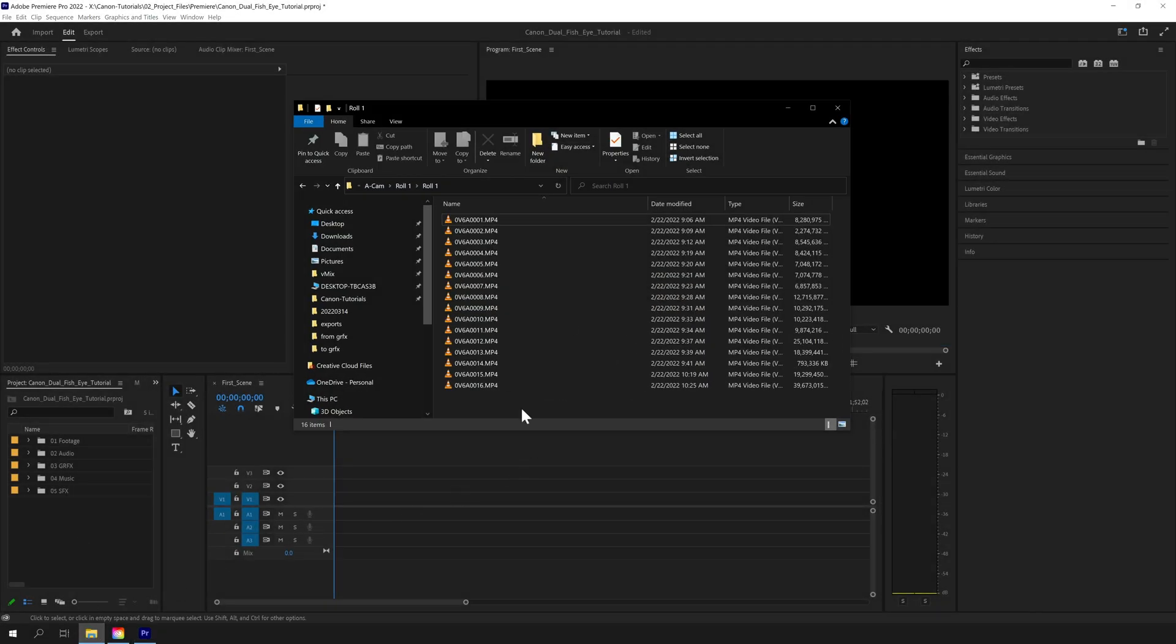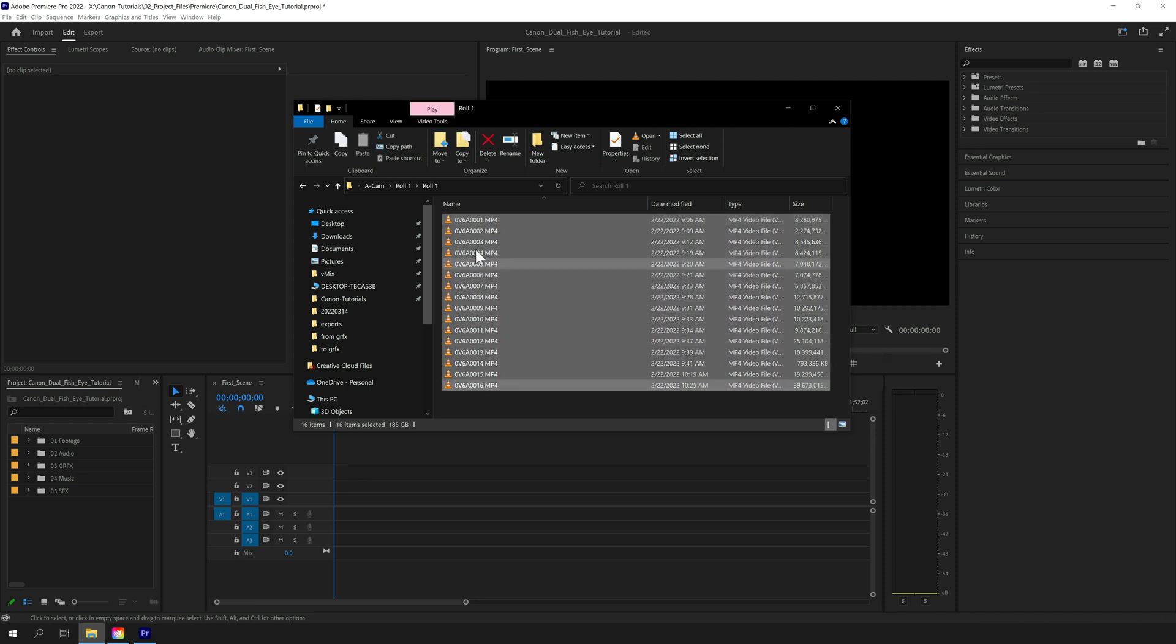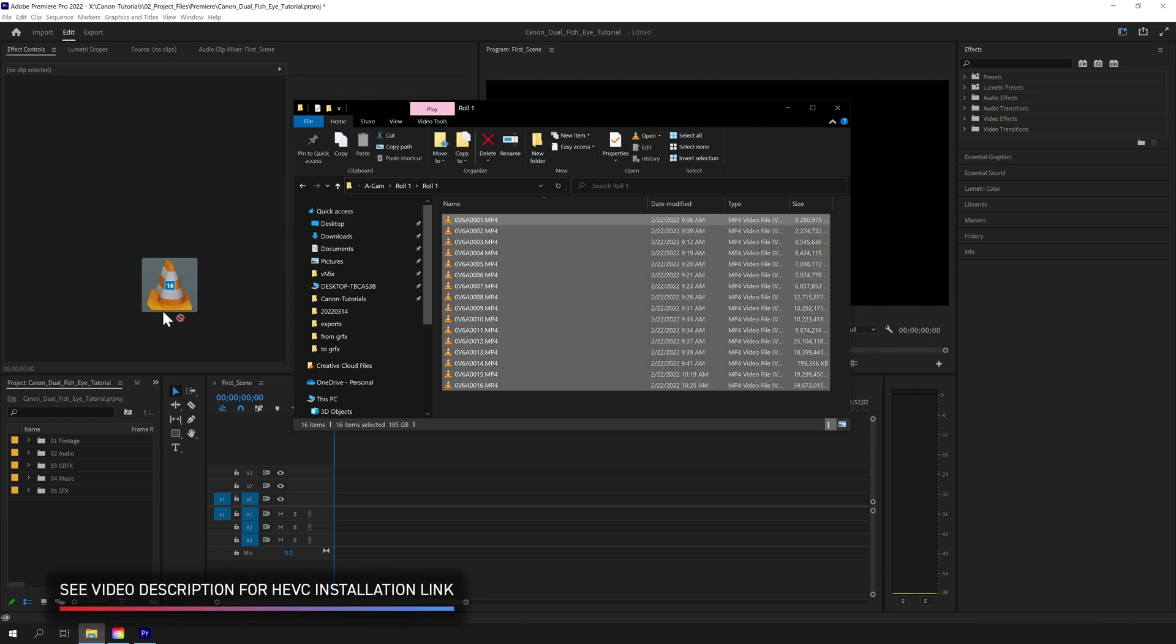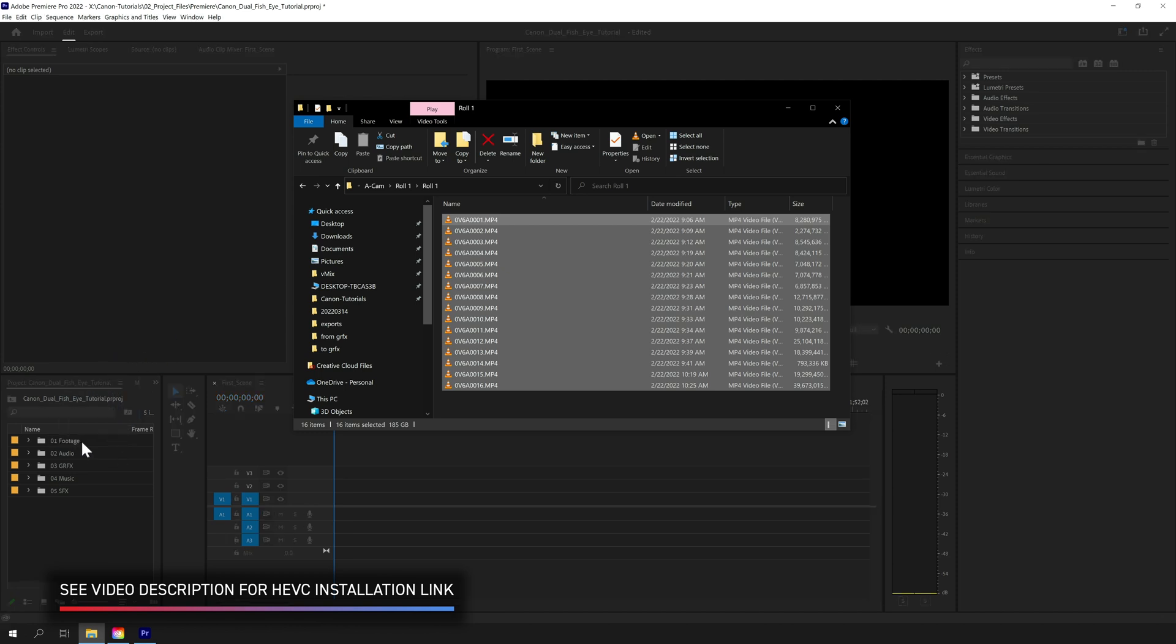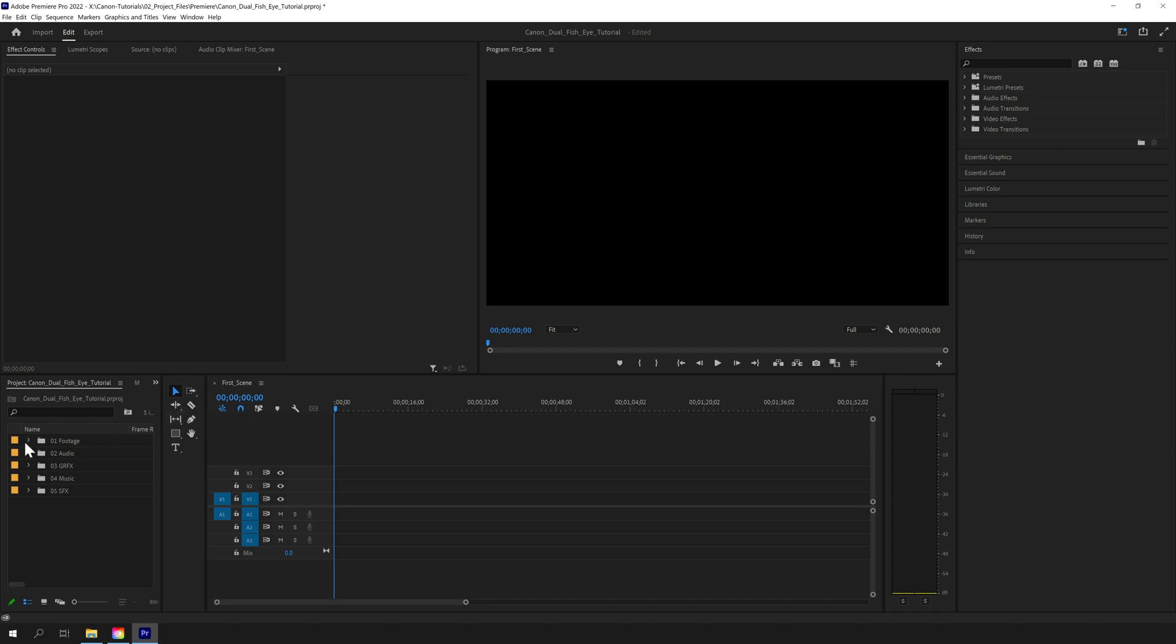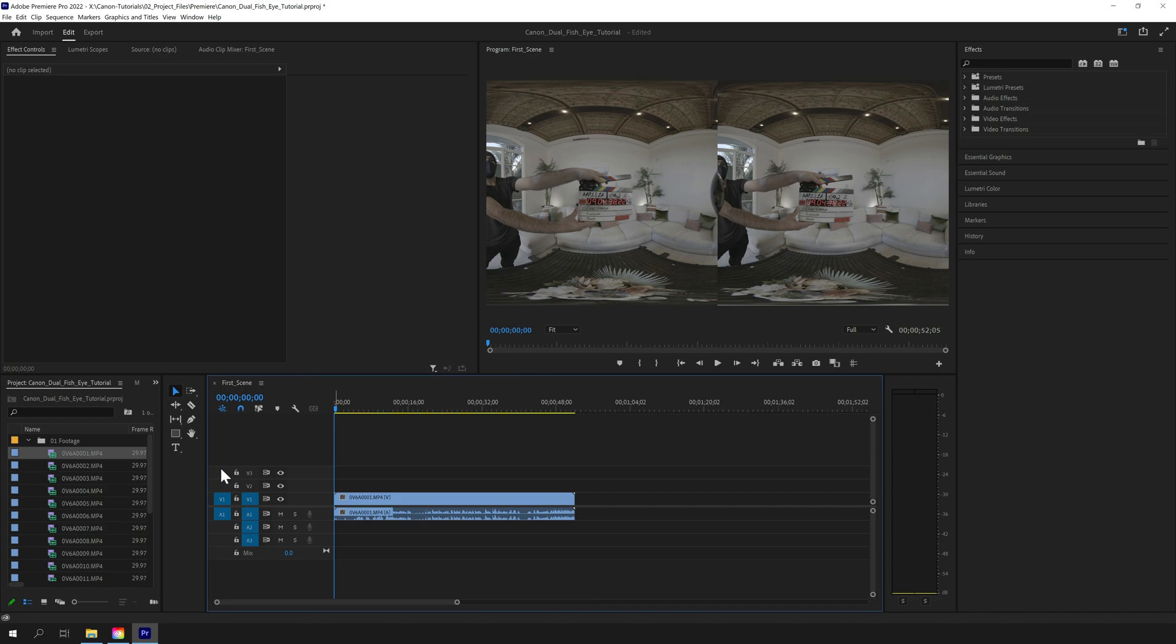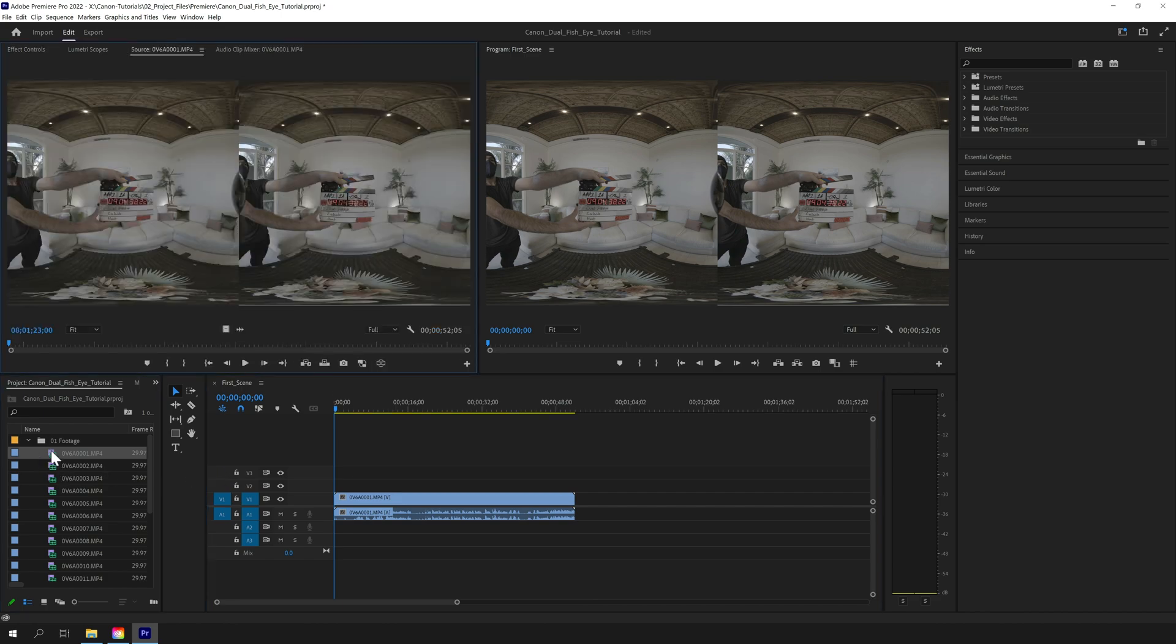Here's one of the footage folders captured during our film shoot. The MP4 files contain metadata that allows the Canon EOS VR plug-in to automatically convert the footage into equirectangular format. When you select one of the clips and click on the Source tab, under Effect Controls, you'll see the plug-in at work.